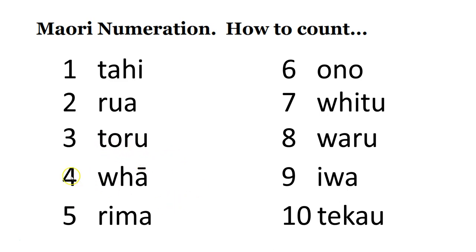Number four, whā. Whā. Number five, rima. Rima.